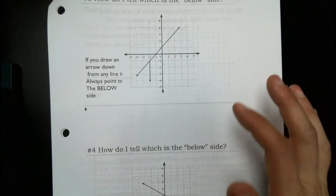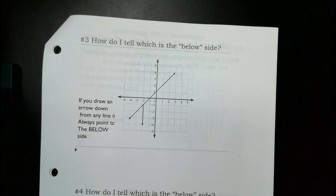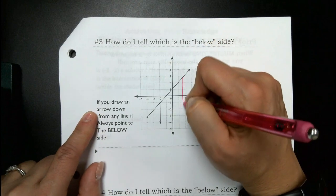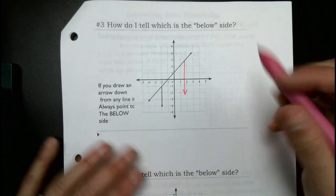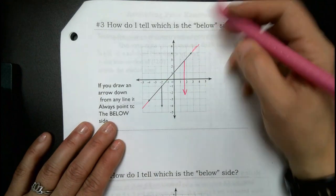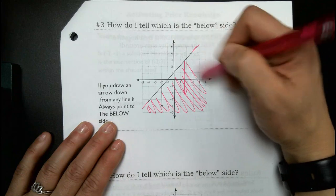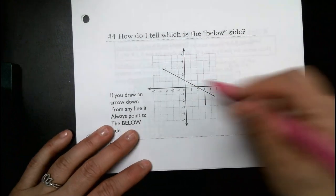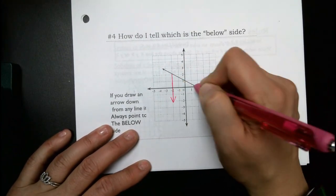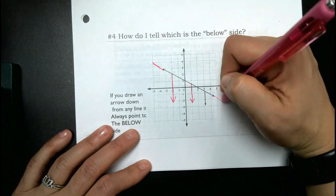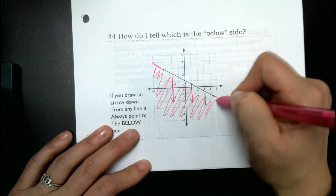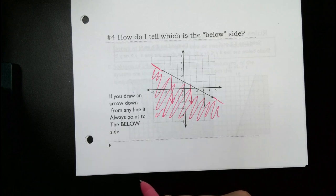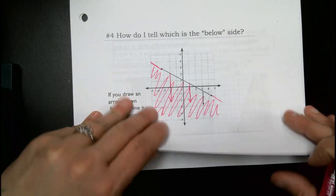This is a lot of what we did yesterday, and eventually we'll practice with two lines. To find below, draw an arrow facing down from any point on that line — that's how you know where to do your shading. Same thing if your line is facing the other direction; just draw an arrow facing down, and that will help you find the shading. That will help us today when we're looking for the overlapped piece.